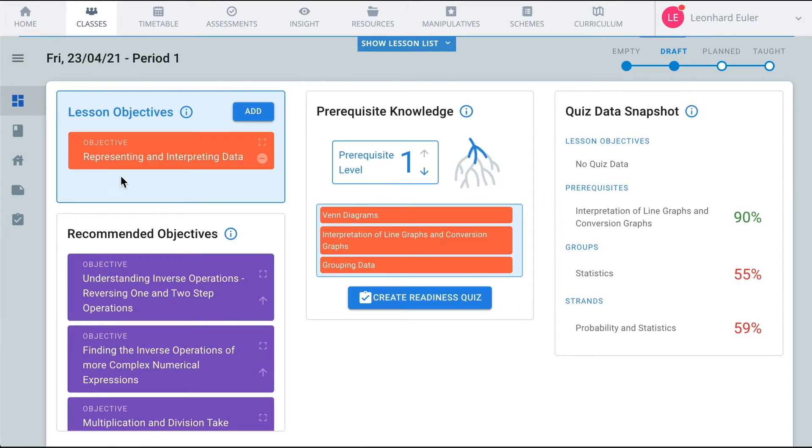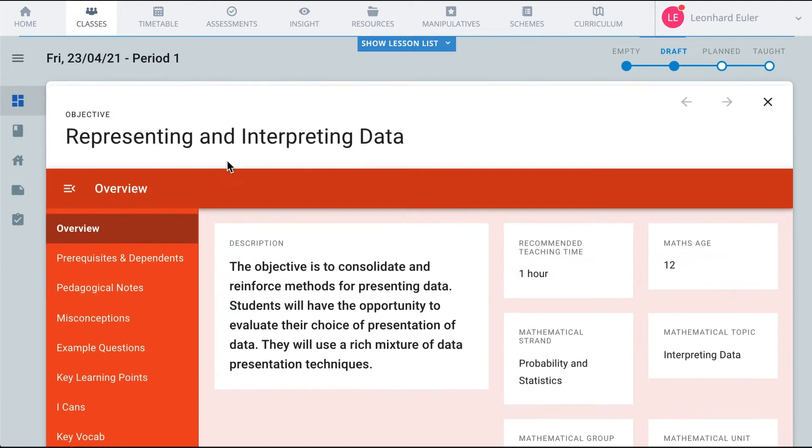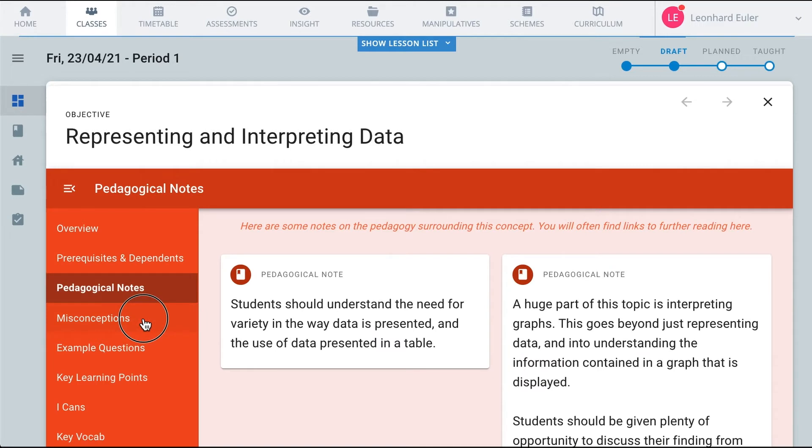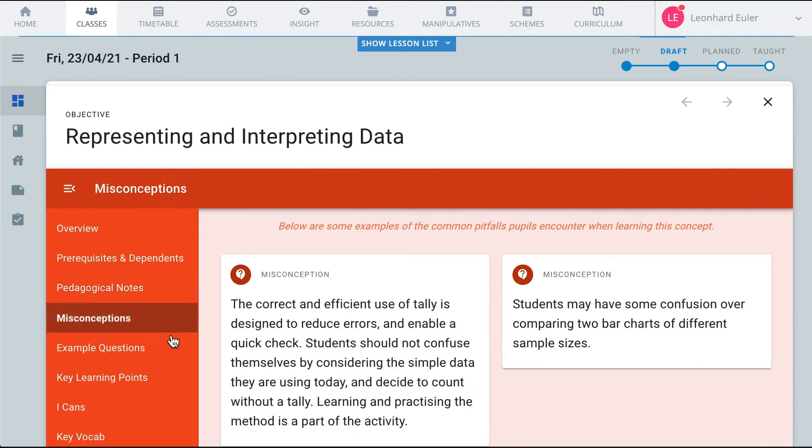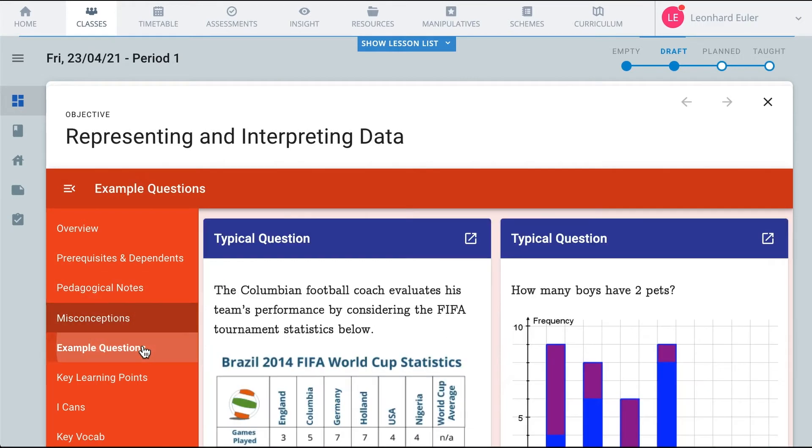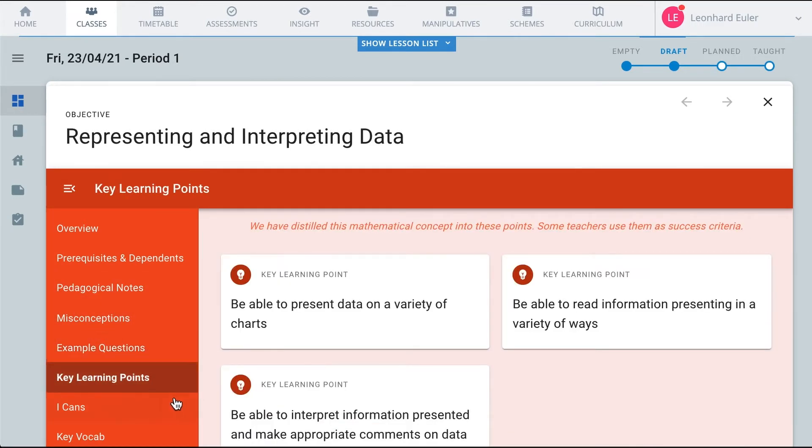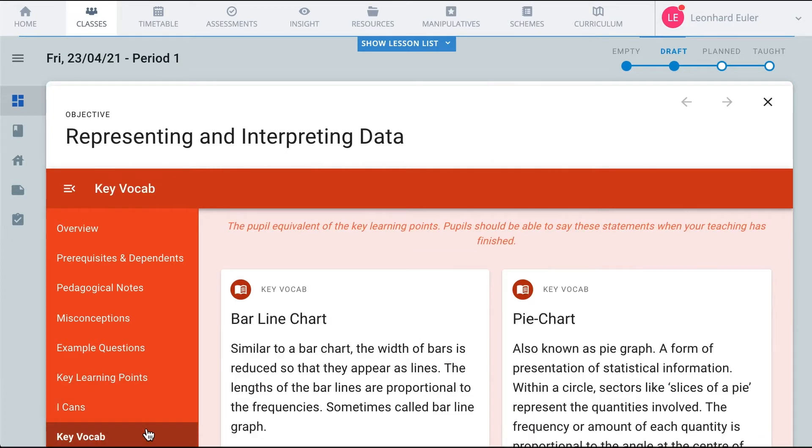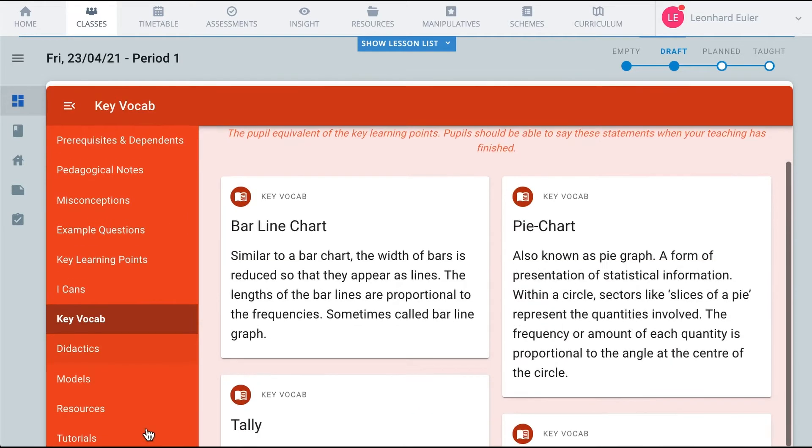Once you have added a granule to your lesson, you have all of the usual support materials. Prerequisites and dependents, pedagogical notes, misconceptions, example questions, key learning points, ICANs, key vocab and some additional sections.